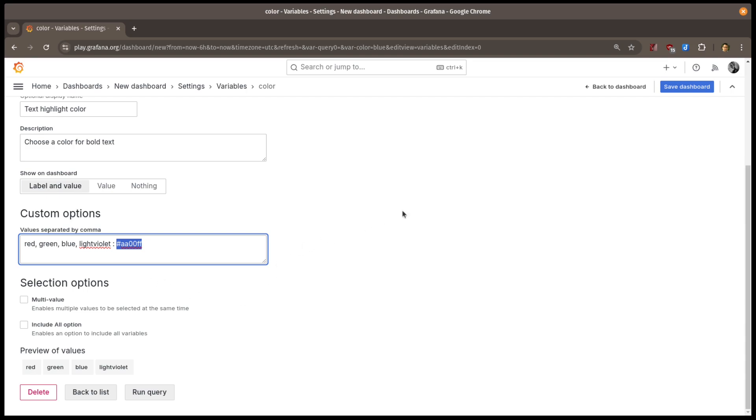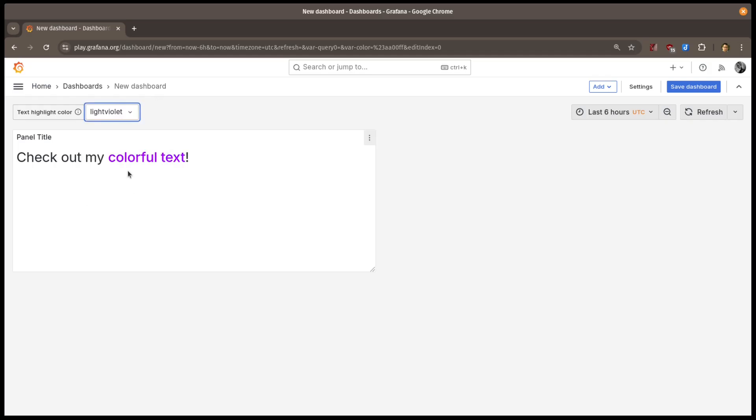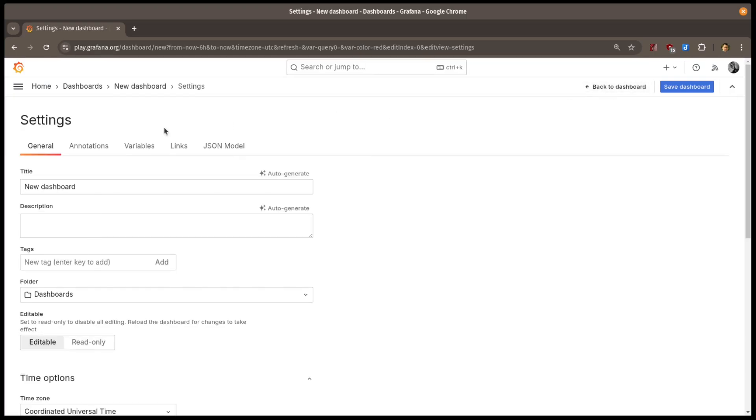So I'll go back to the dashboard, and you can see I now have a lightviolet option. When I select it, the HTML color value is updated in my text. The key part of the variable has nothing to do with the value. It's only what's shown in the dropdown.